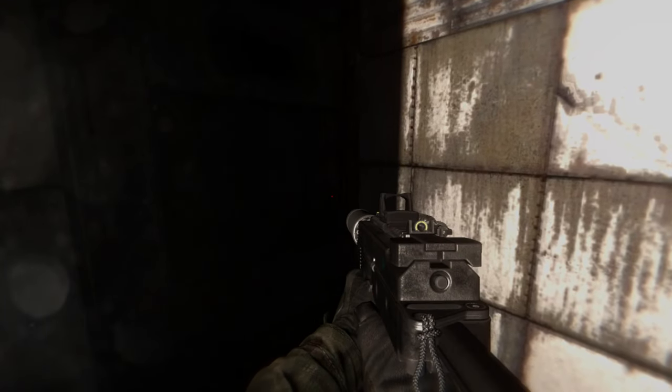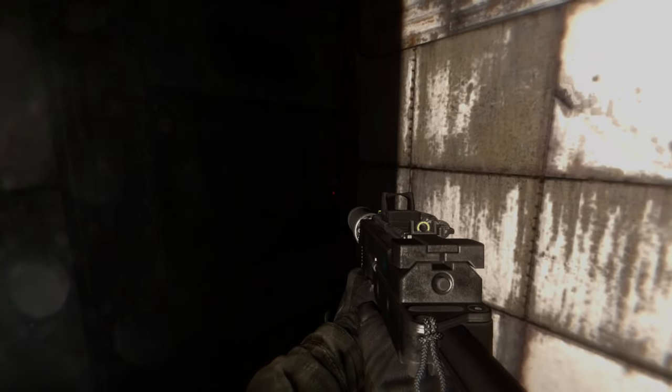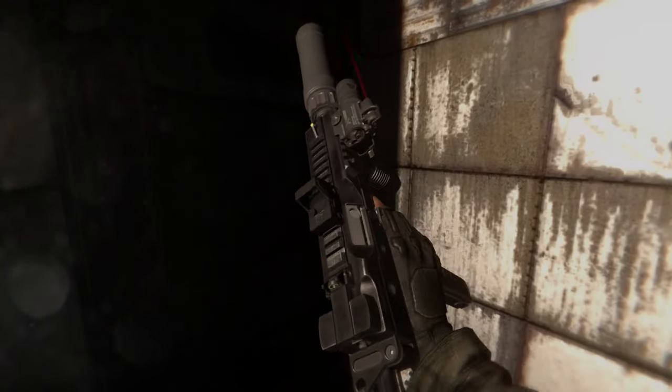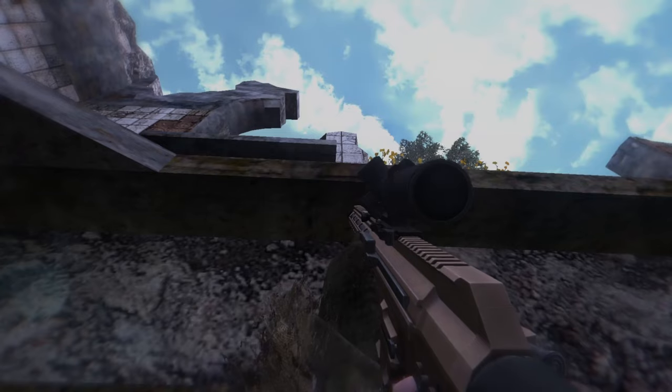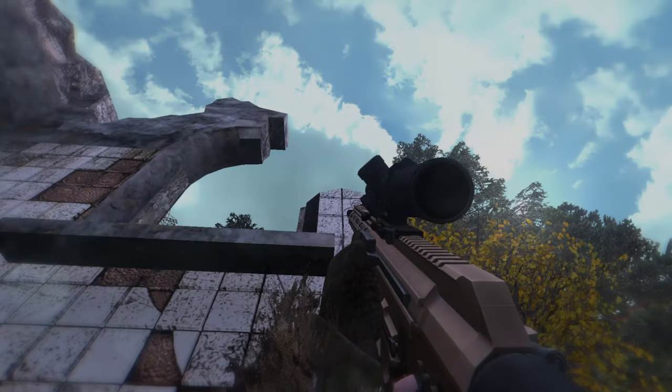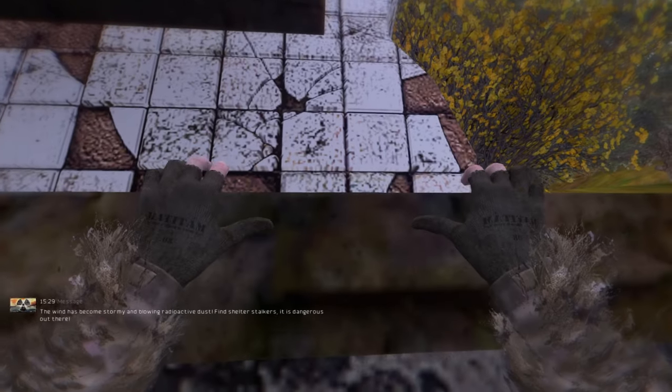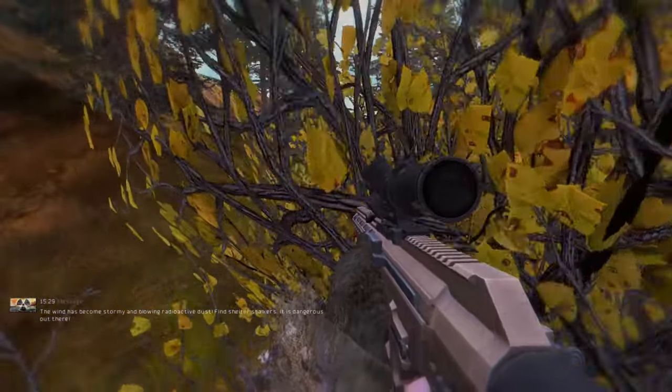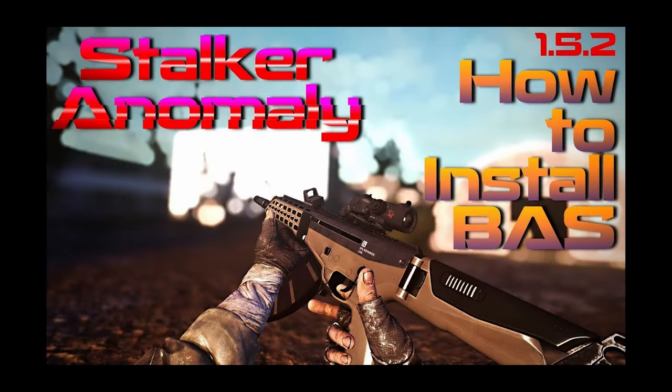BAS is used as a base for many other weapon packs. Also, if you find any difficulty installing BAS, check the end screen card at the end of this video, as I made a special guide on how to install BAS correctly.